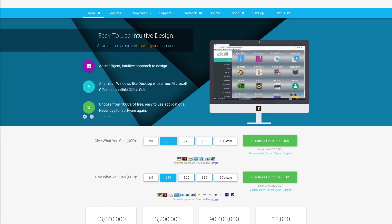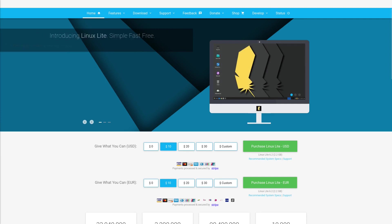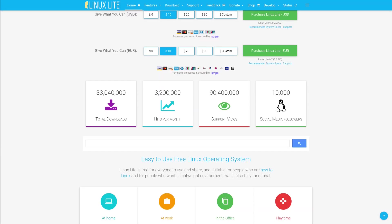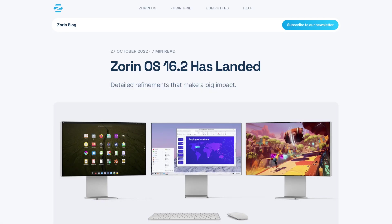We see 33 million downloads so far. This is quite good. I'm curious how many people really use Linux Lite. Zorin OS 16.2 has landed, also a distribution based on Ubuntu, but they have some refinements here.